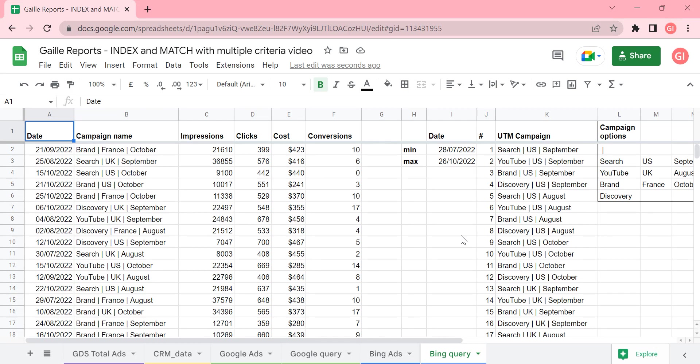Hey! My name is Gala. I'm a Looker expert and today I would like to talk about Google Sheets formulas that I find super useful for my daily work.